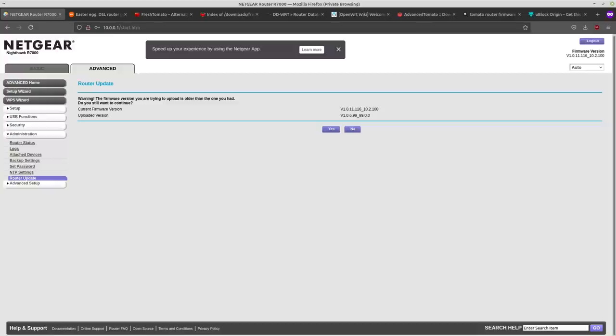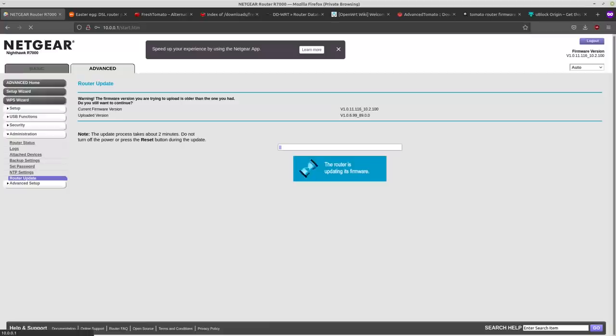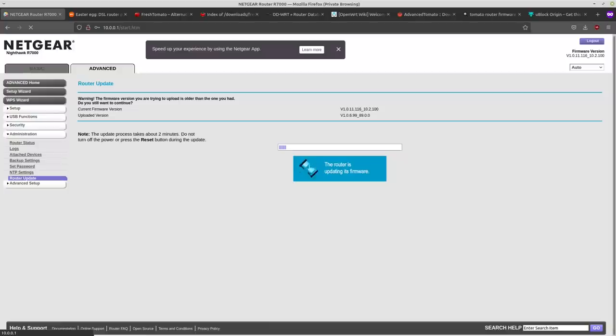And it might have a screen like this telling you that the firmware you're uploading is older. That's fine. Just hit yes. And this will take a little while to update the firmware, maybe a couple of minutes.